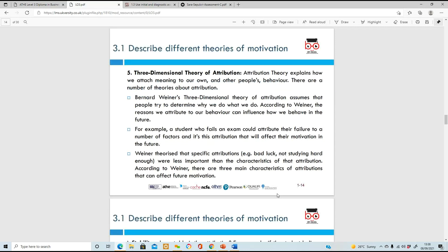Next is the Three-Dimensional Theory of Attribution. Attribution theory explains how we attach meaning to our own and other people's behavior. Bernard Wiener's three-dimensional theory says that people try to determine what we do and why we do it. According to Wiener, we attribute our own behavior and how it can influence our future. For example, completing these assignments enables applying for university, getting a degree, and eventually obtaining a well-paying job - that's what drives you towards your goals.